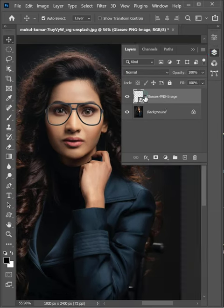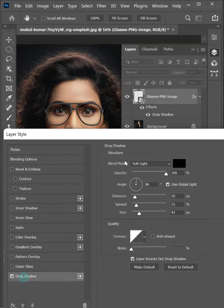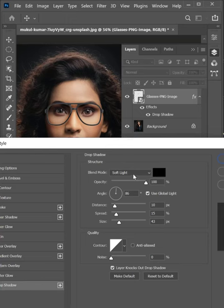Go to Layer Blending Options and add a drop shadow to indicate how big the light source is and where it is coming from.